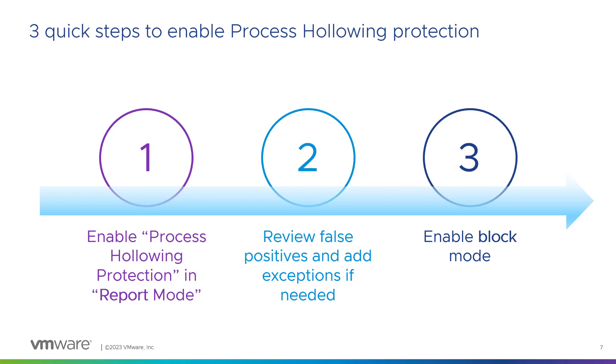Review false positives. To be honest, on my lab I have zero false positive. I have seen zero false positive anywhere, but perhaps if you have some DLP, some antivirus, etc., perhaps you will have some false positives and you will need to create exceptions. Once it's done, you will enable the block mode and you will be fully protected.